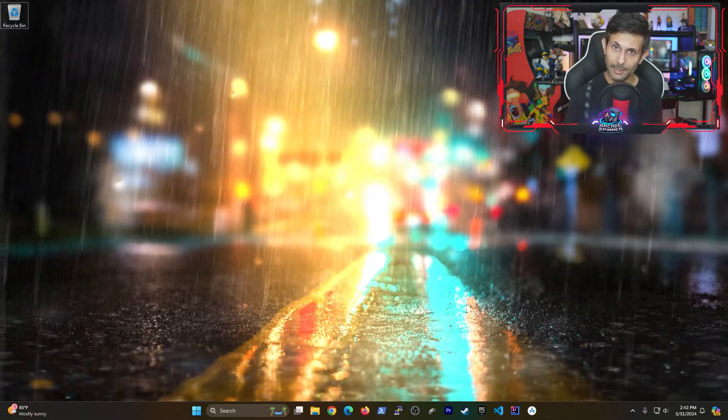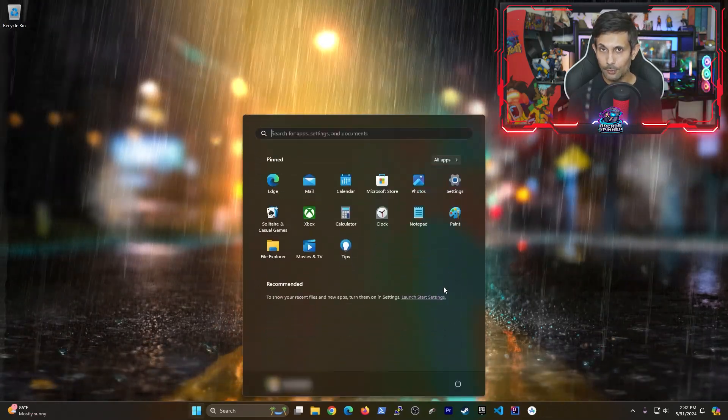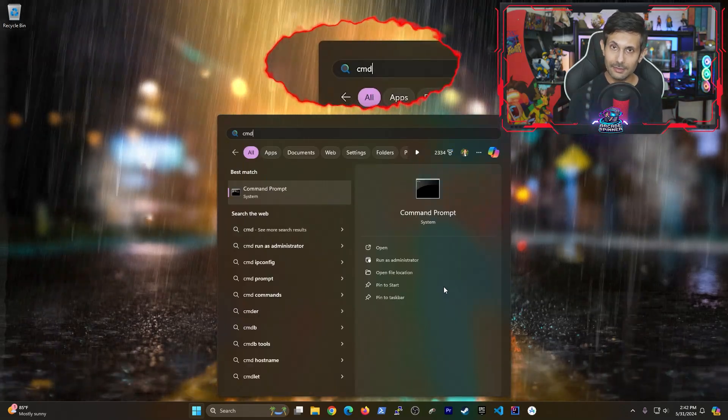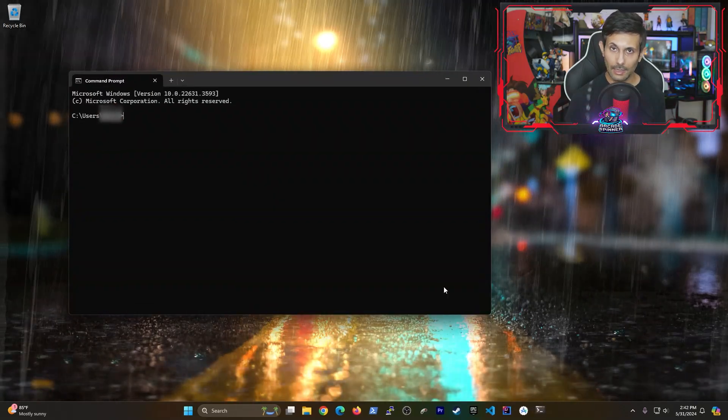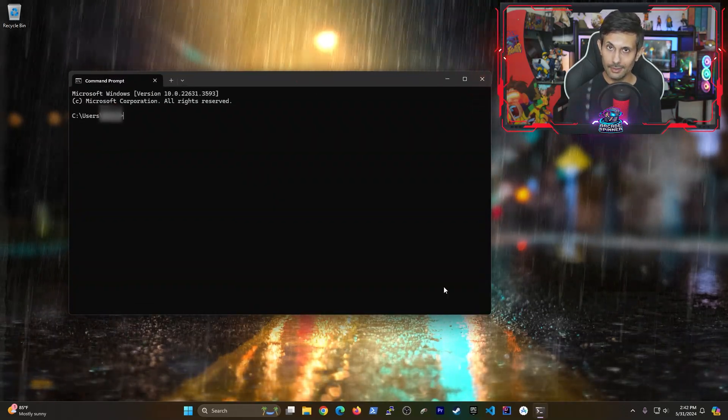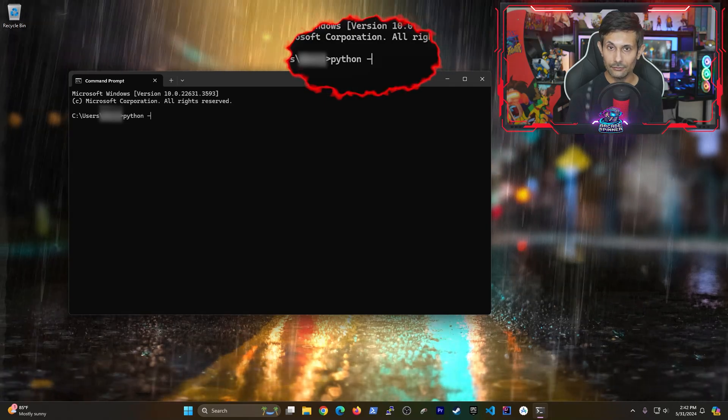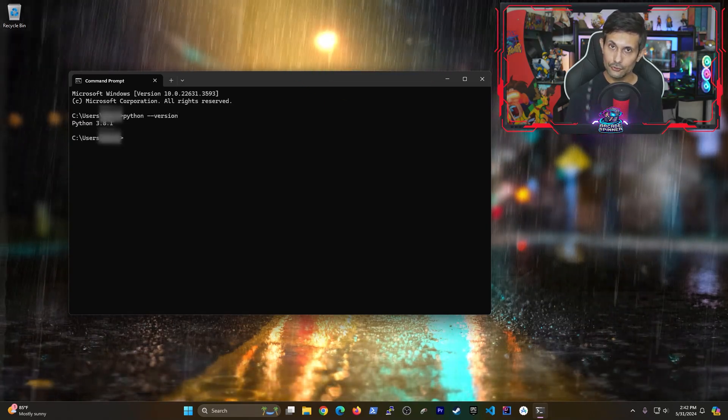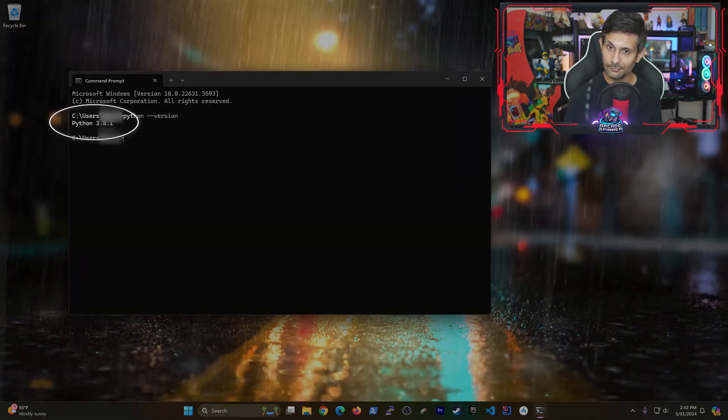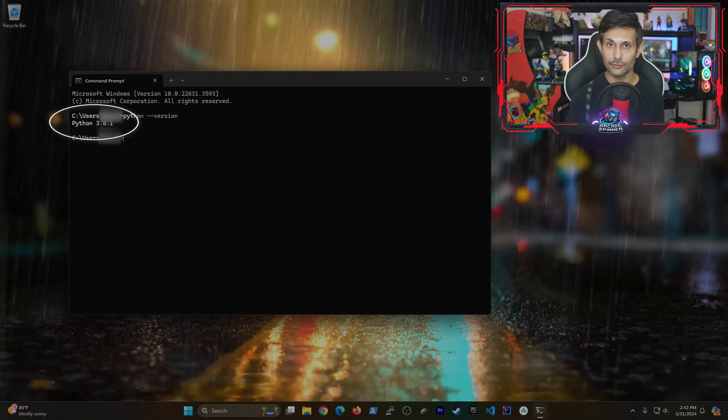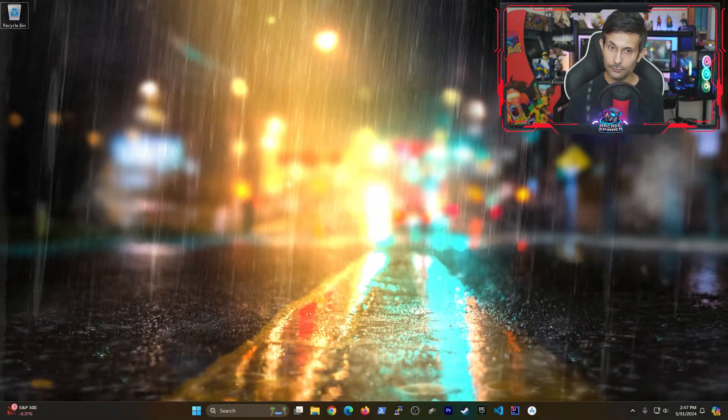So let's jump back to the start menu and then open the command prompt by typing in CMD. After that, we're going to run the command Python dash dash version. You should be seeing the full version of Python that was just installed.